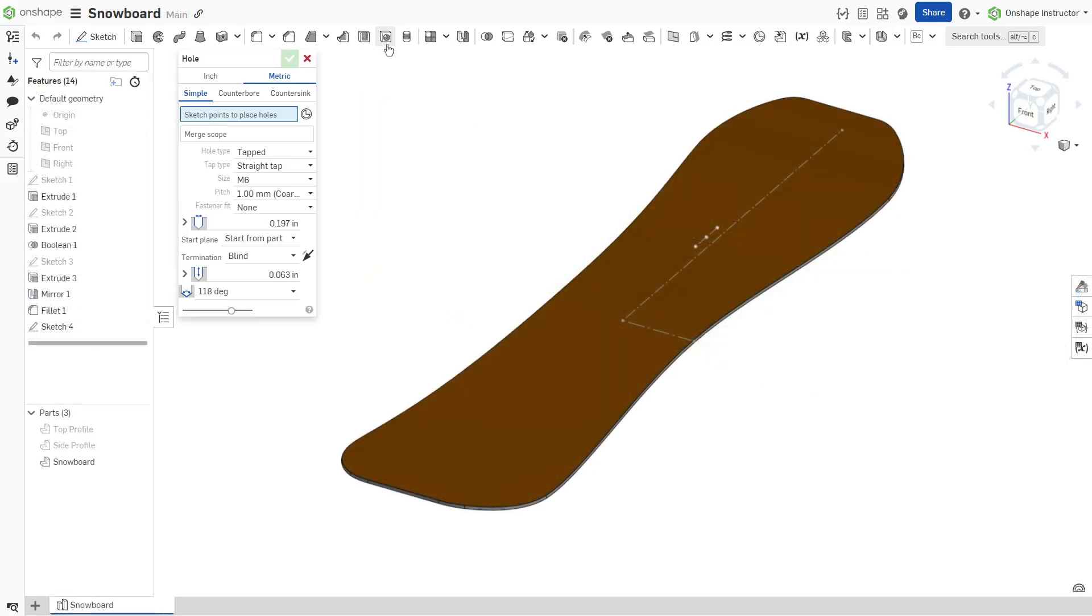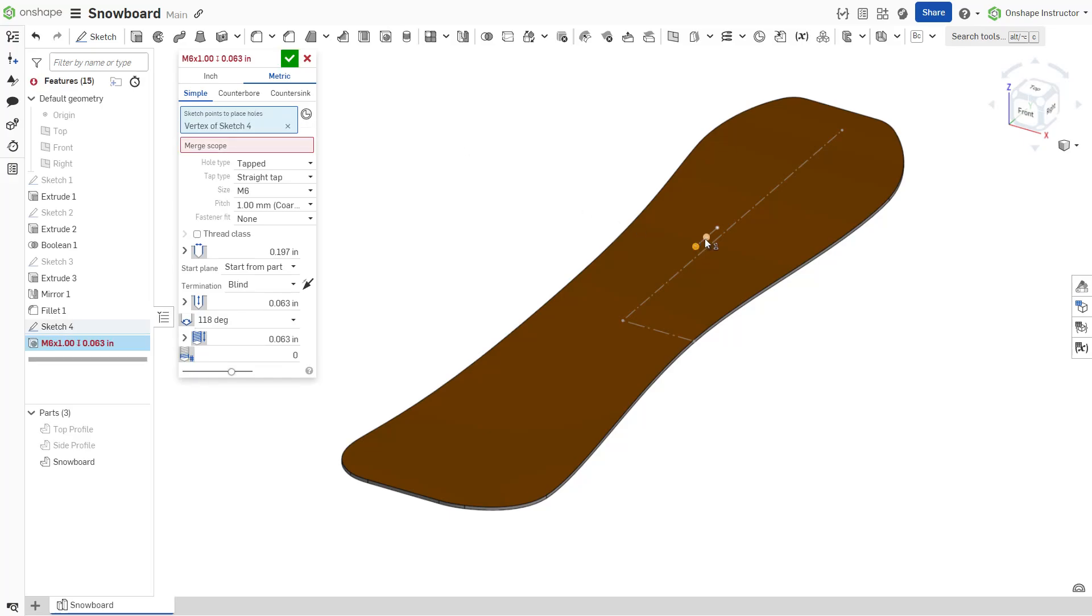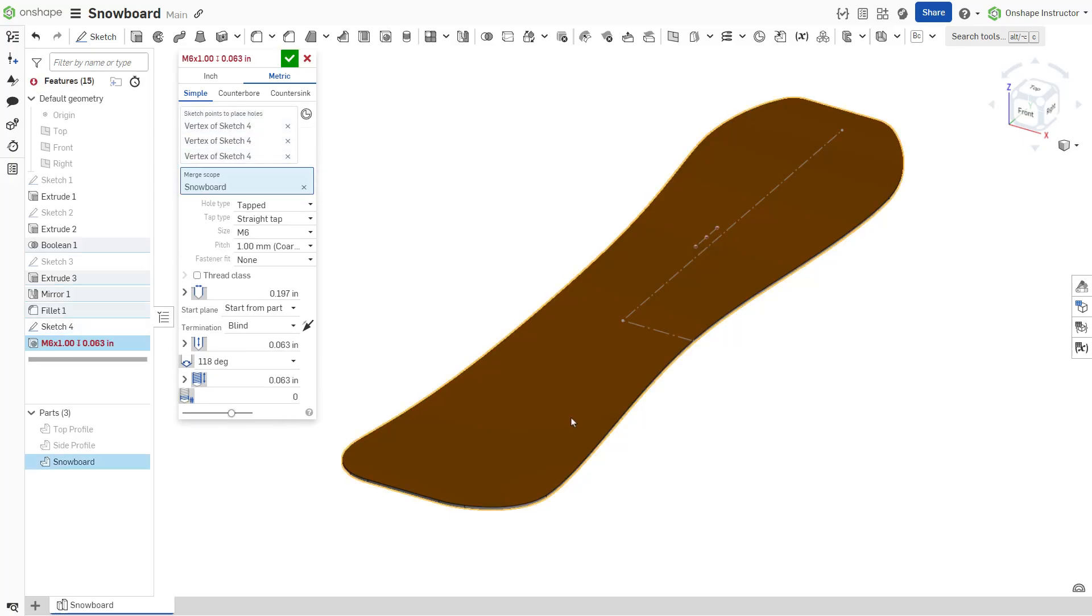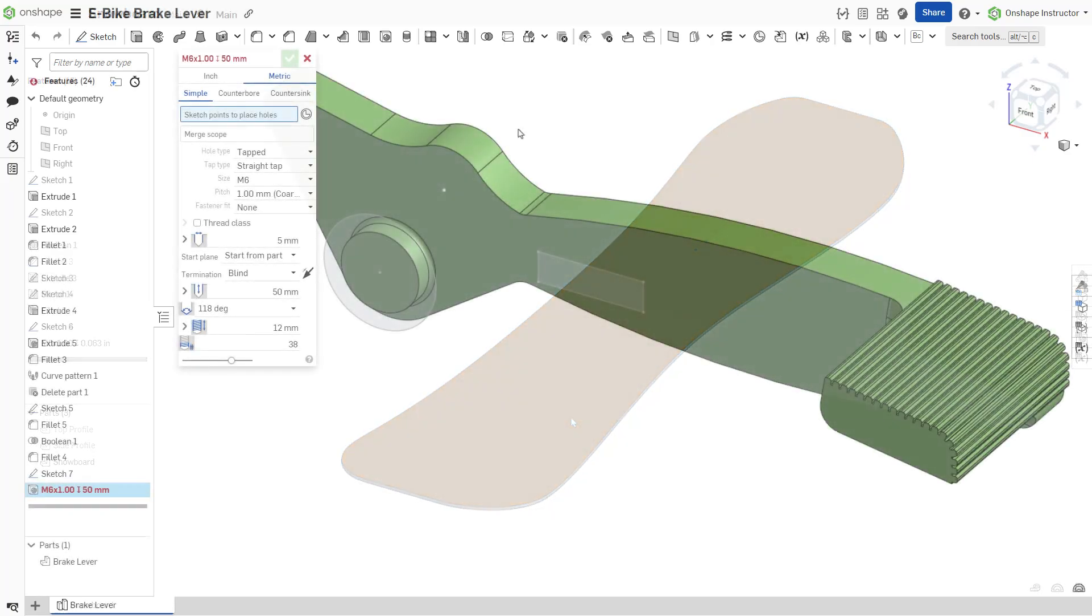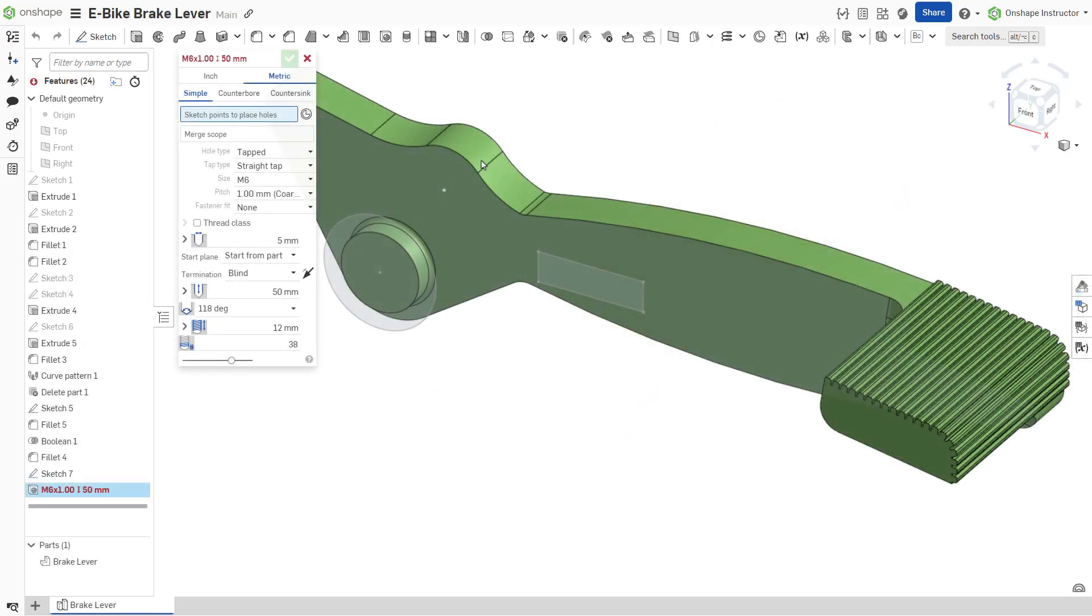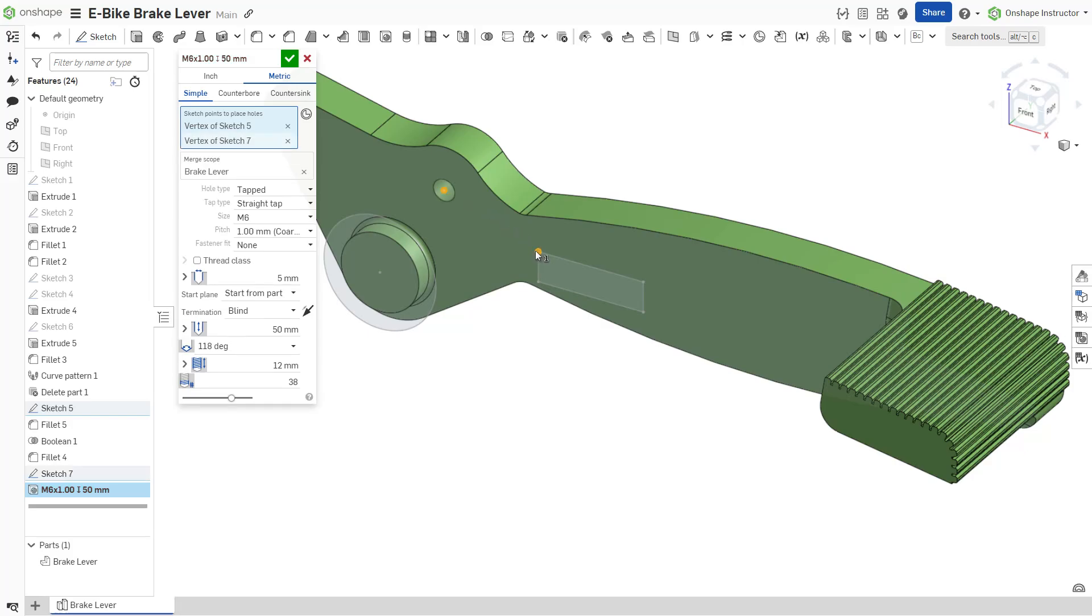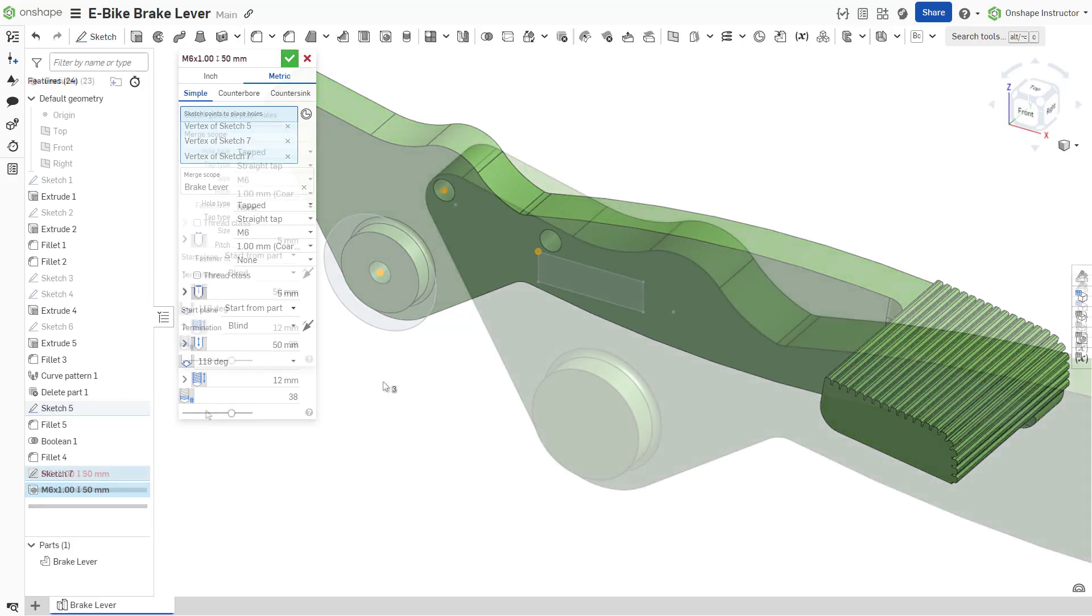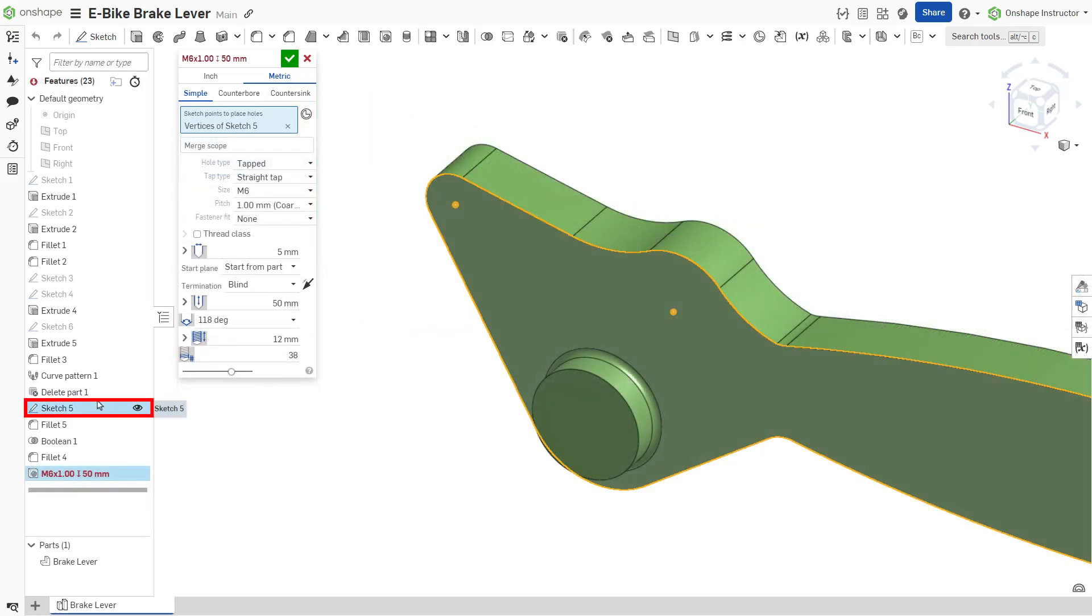The hole feature places a hole at any selected sketch point, aligning the center of the hole to the point. Acceptable sketch points include independent points, vertices, and center points of circles. Select the sketch from the features list to include all non-construction vertices.